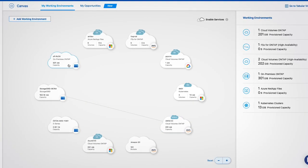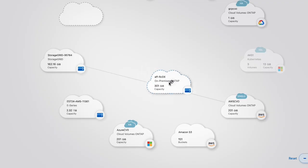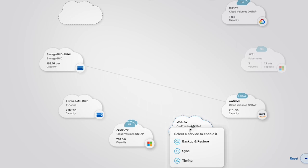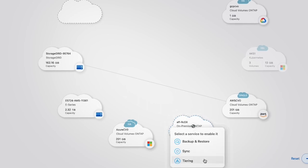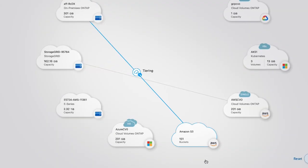In a similar way, we can use tiering to move infrequently used data to cost-effective object storage.